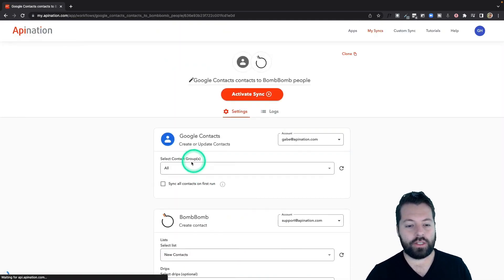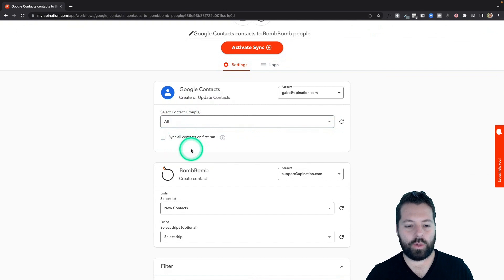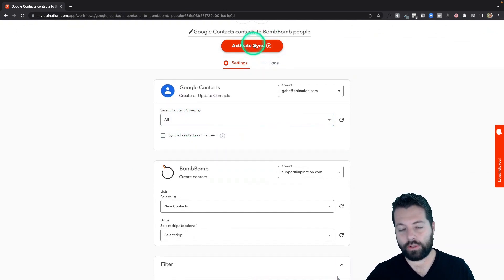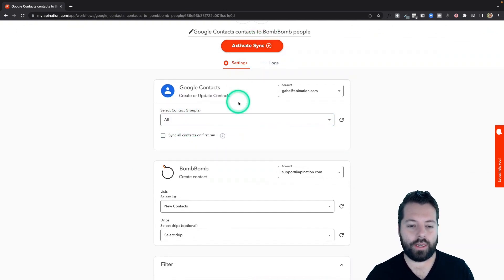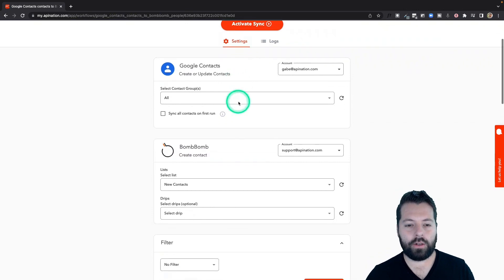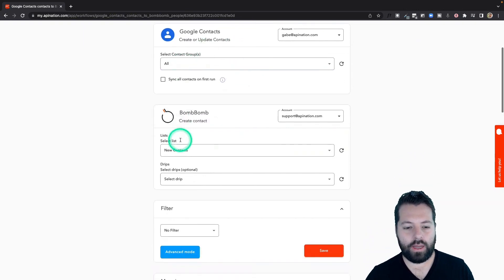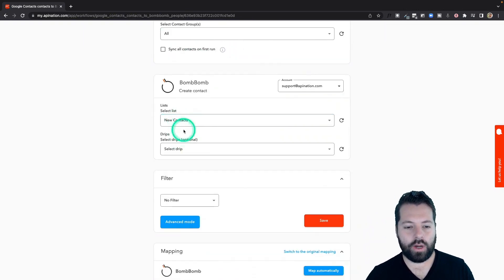You can see it has all the same settings we just set up. If I wanted to activate the sync, I could absolutely do it. Just hit this button, and we're off and running. I'm going to do a final check, though. We're sending everybody. They're going to new contacts.